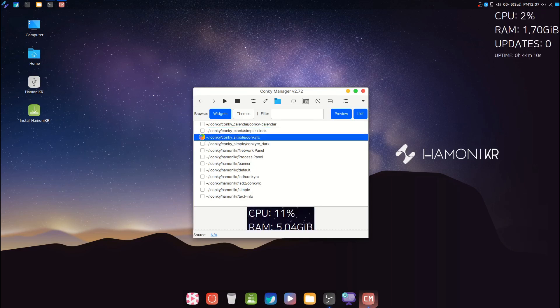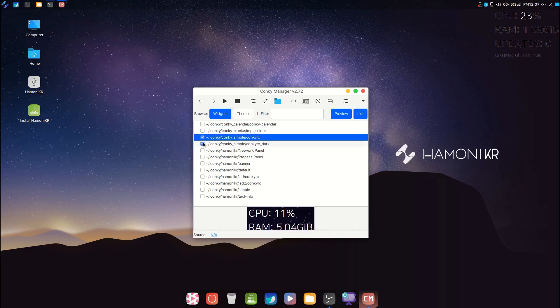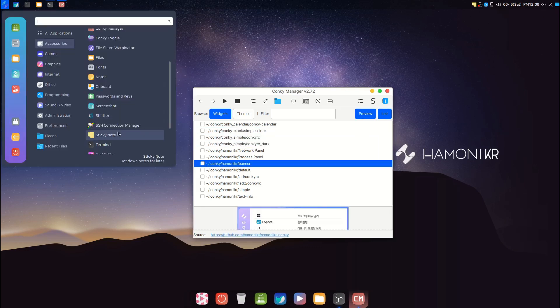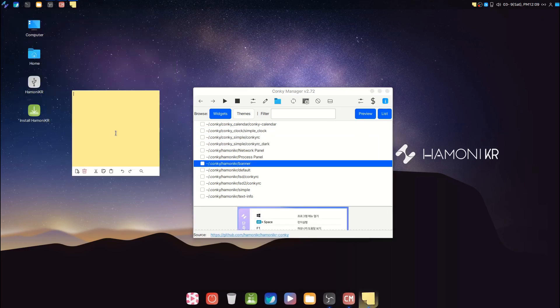They have a Conky out of the box with pre-installed themes. There's also a sticky notes app.